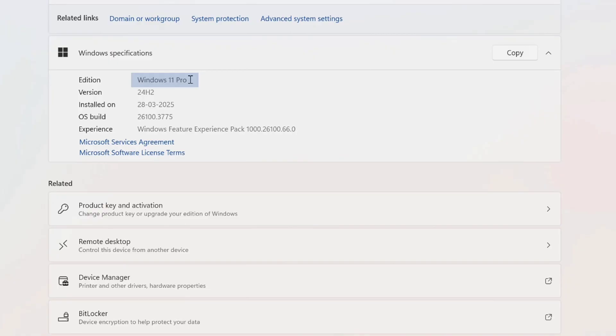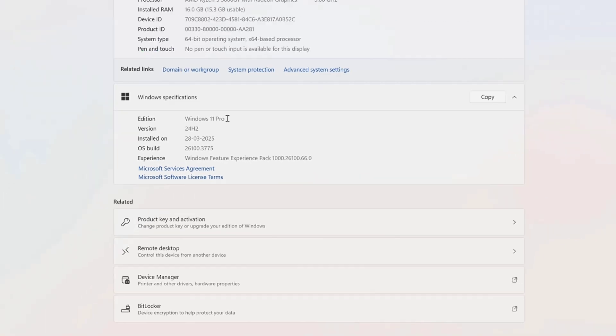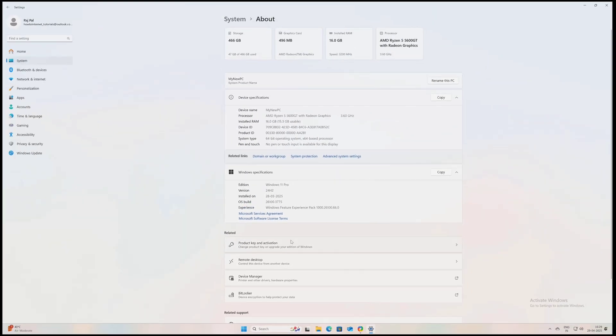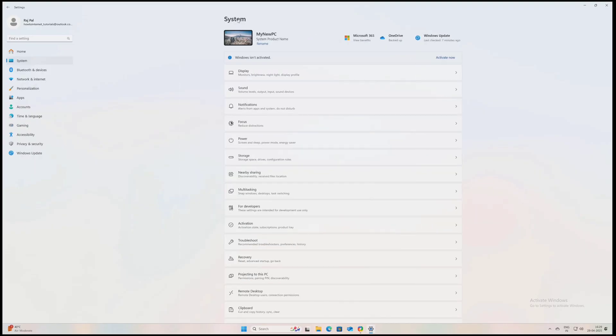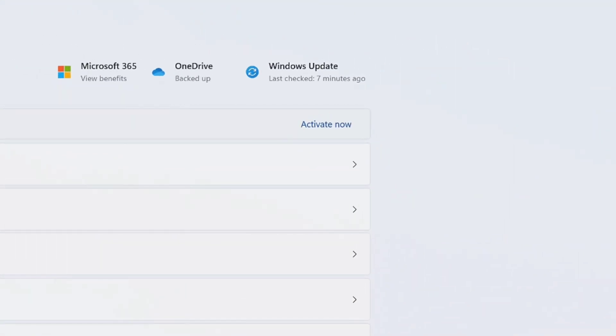And here under Windows specifications you can see what version of Windows your PC is currently installed with. So I had installed Windows 11 Pro on my PC, that means I have to activate Windows 11 Pro. And if I had installed Windows 11 Home then I would have to activate Windows 11 Home.